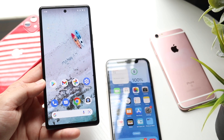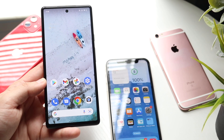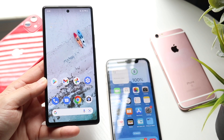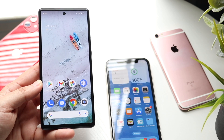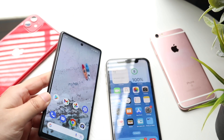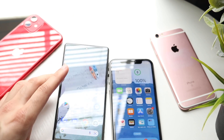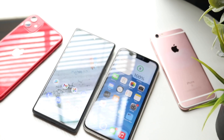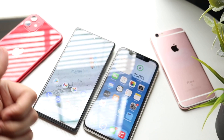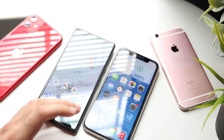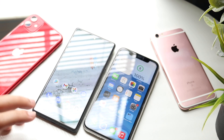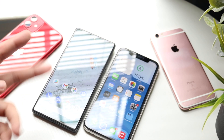Those are the first couple of things I could see right out the gate. If you find anything about iOS 16 that Android hasn't had or has had, let me know in the comment section below. If you have any other thoughts or questions, drop them in the comments as well. Hit the like button, and definitely hit that subscribe button. I love every single one of you guys — hopefully I'll catch you in the next video. Peace out.